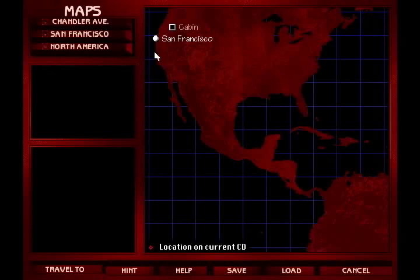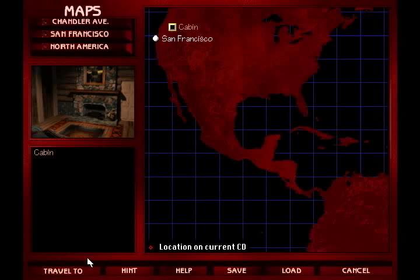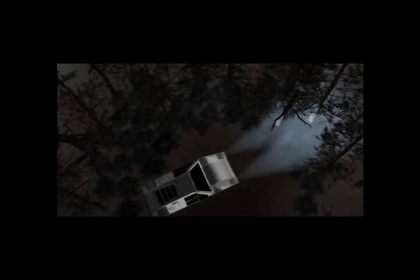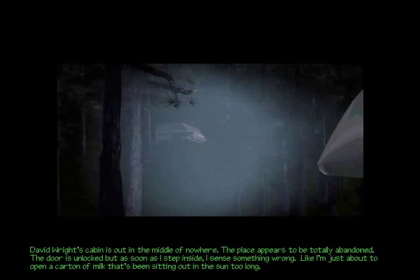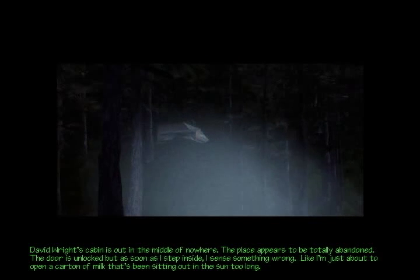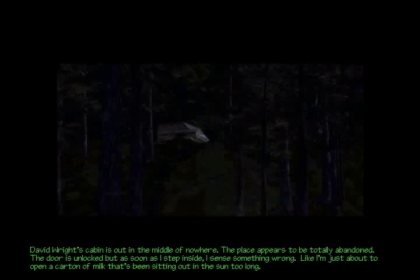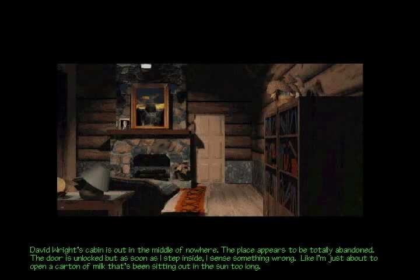We need to go here and travel out to this cabin. David Wright's cabin is out in the middle of nowhere. The place appears to be totally abandoned. The door's unlocked, but as soon as I step inside, I sense something wrong. Like I'm just about to open a carton of milk that's been sitting out in the sun too long.